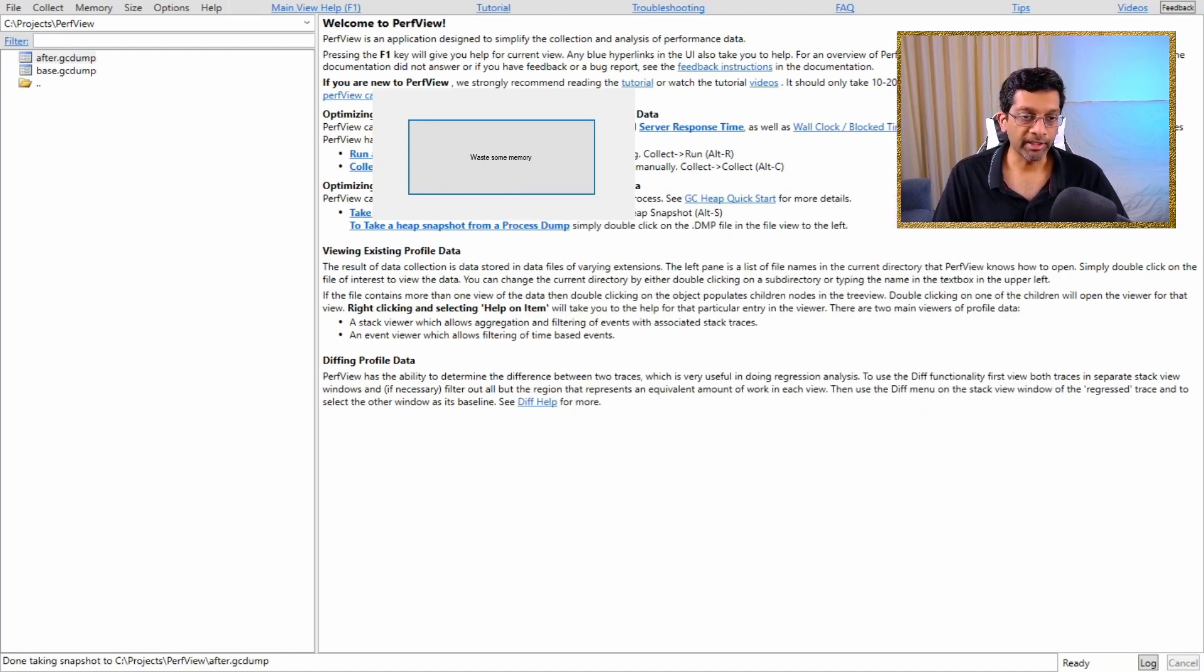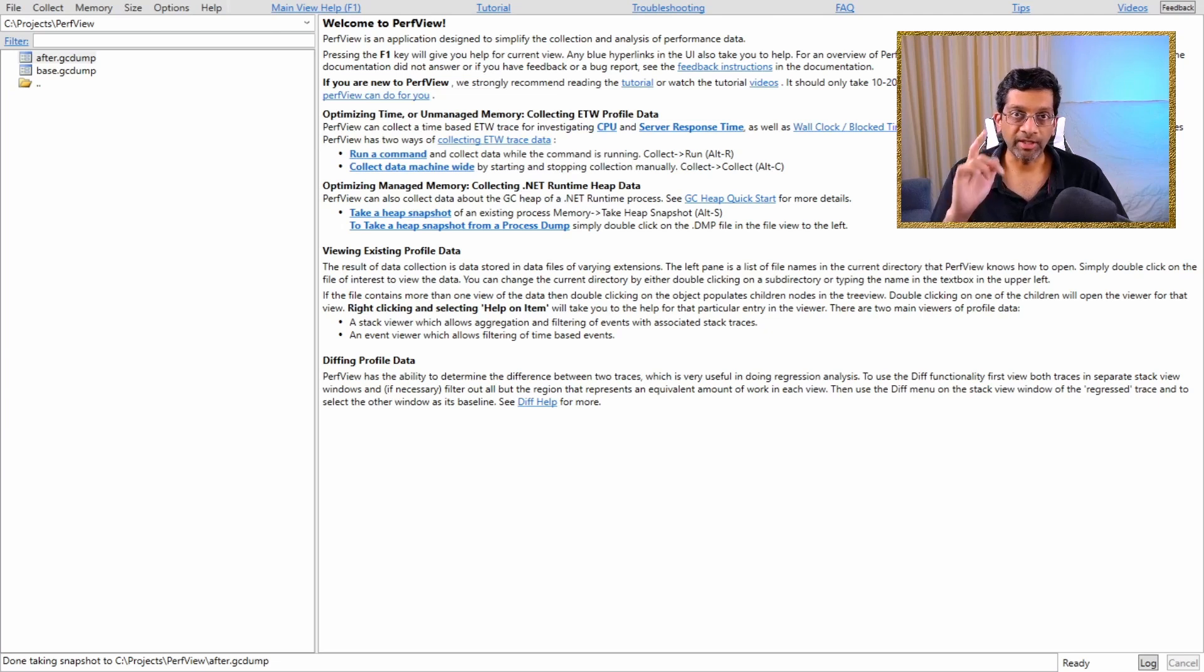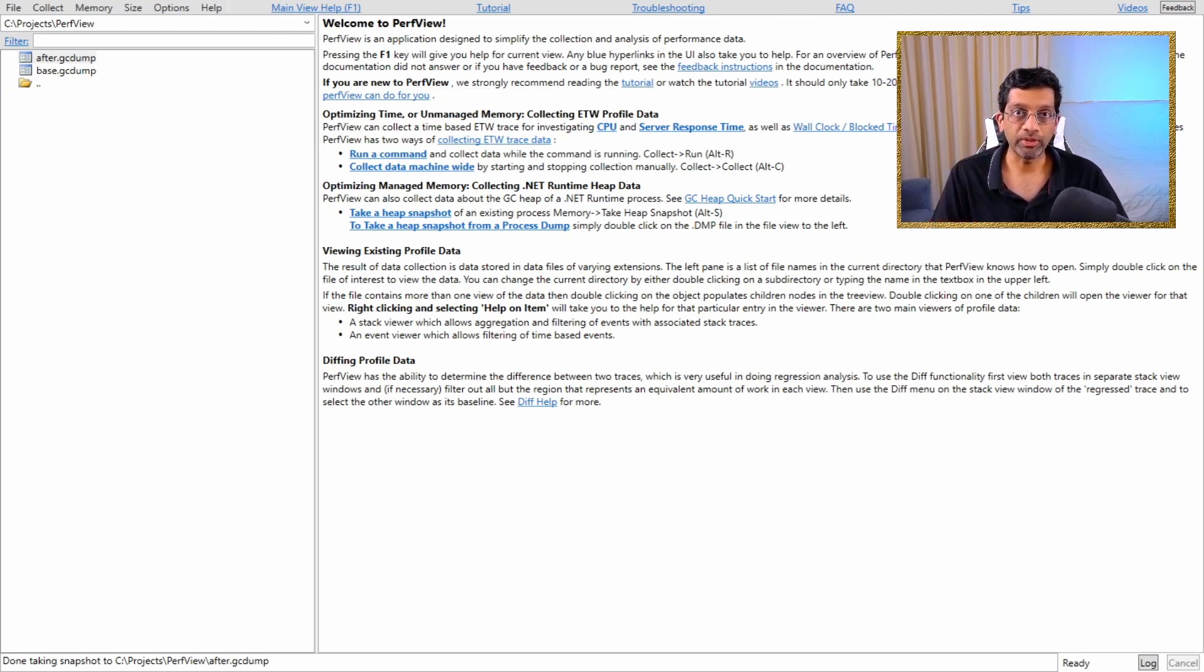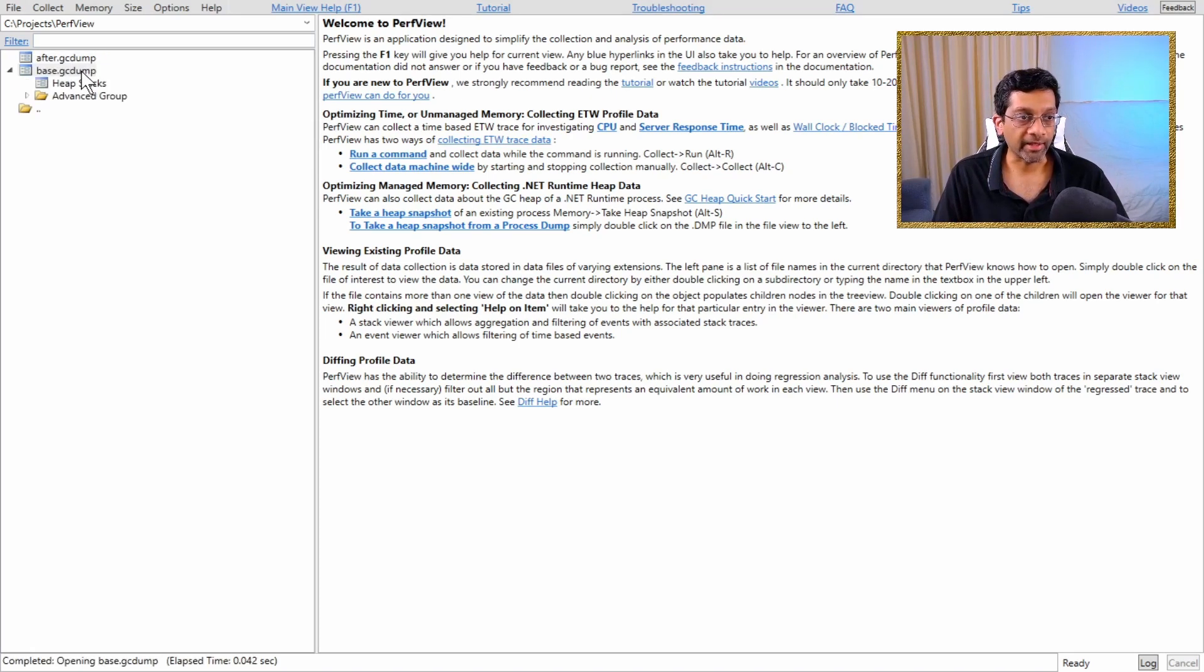Let me just clear off the main application. There we are. Okay, so let's analyze the two heaps and use PerfView to get a delta of the two heaps. So the first thing we want to do is we want to look at the heap stack of the base dump.